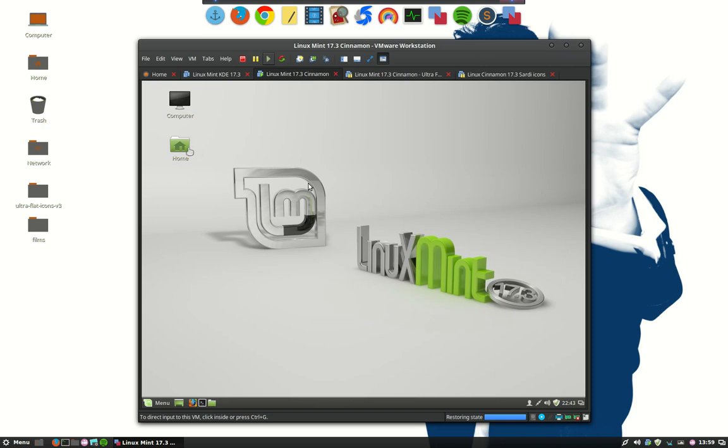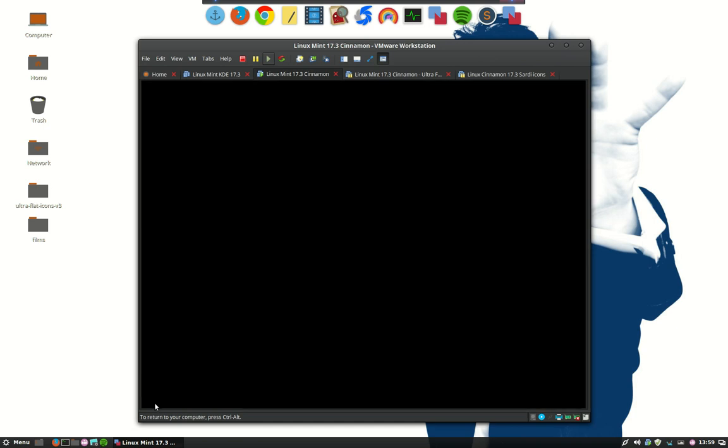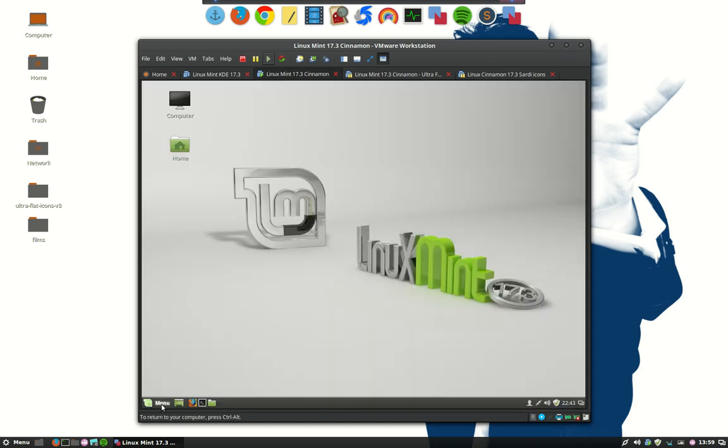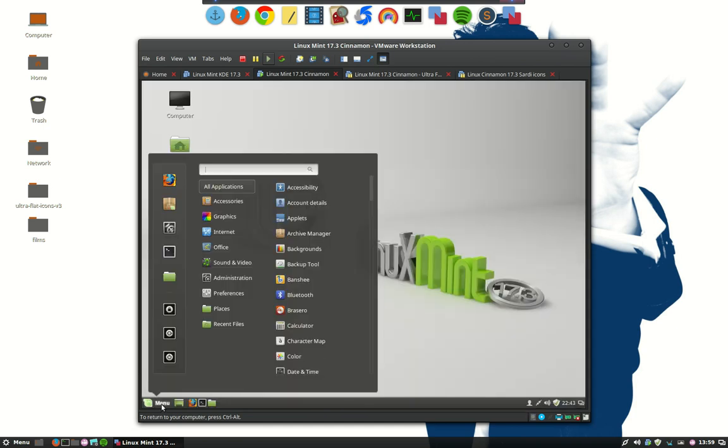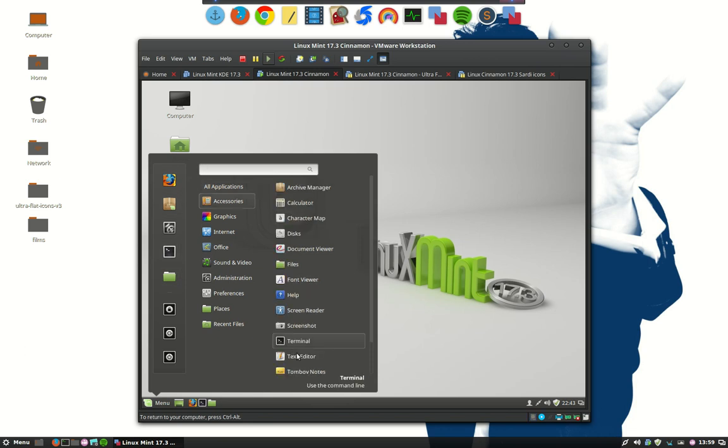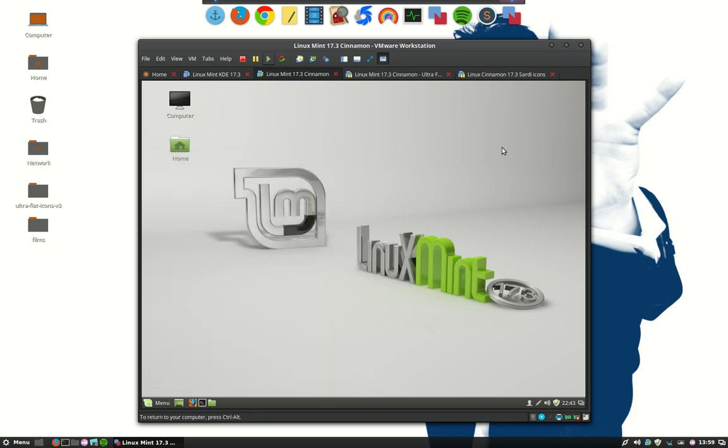You can see that the icon set here now. Let's go into this as well. This is the normal look from Linux Mint and I've added my Sardi icons inside of it. So this is a great example for me to show you guys.